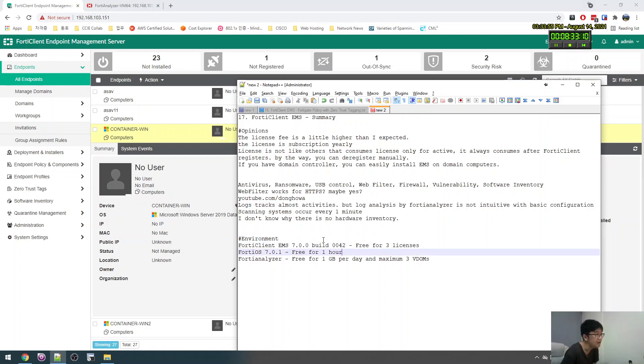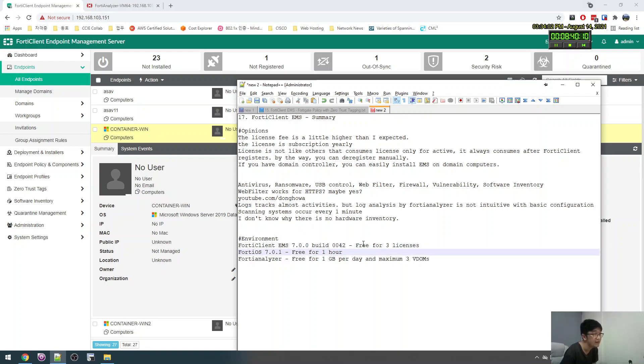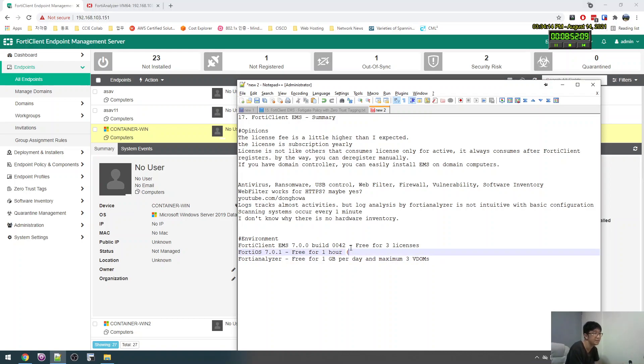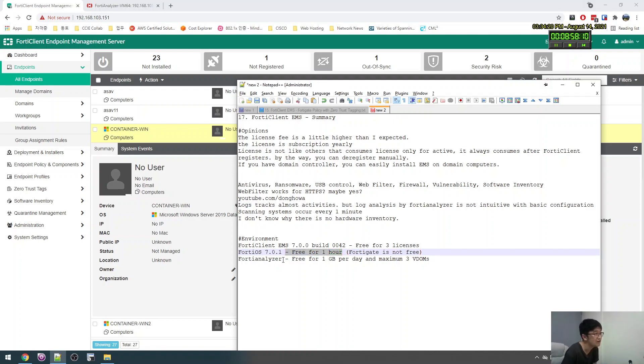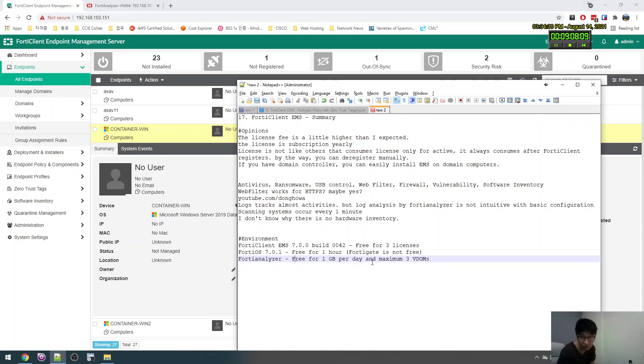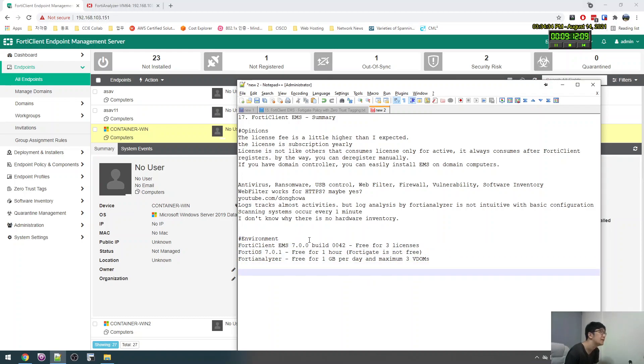And then my environment test is. And then this FortiClient is 7.0. And then FortiClient. And then FortiOS. Each FortiGate. You know FortiGate is. One hour. And then FortiAnalyzer. Free for one gigabit per day. I think it would be enough for the test. Not bad.